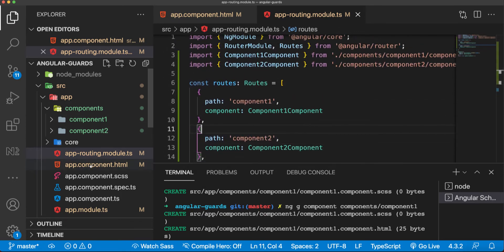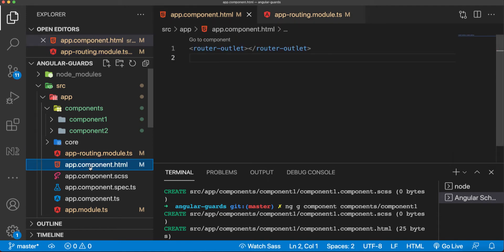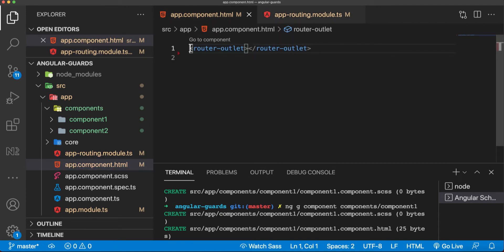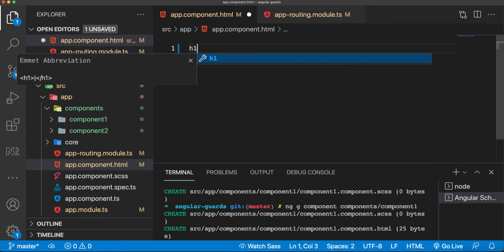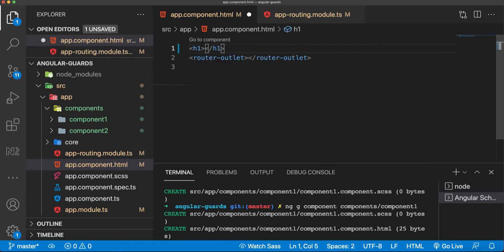In the app component, we have a router outlet already. I'll add something to show us that we have these things here, so I'll add an h1 that says website.